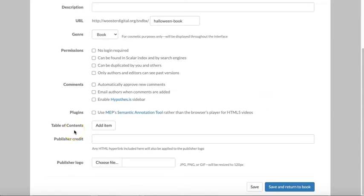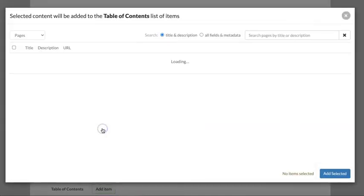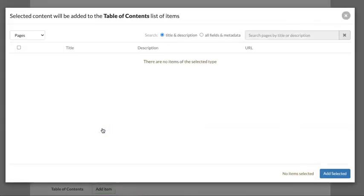We'll come back to the table of contents later. You'll notice that if you click on this add item, it prompts you to select which pages you'd like to include in the table of contents. We first need to create those pages and then we can arrange them. That might be a little counterintuitive, but I think it makes more sense when we get to talk about the structure of Scalar.